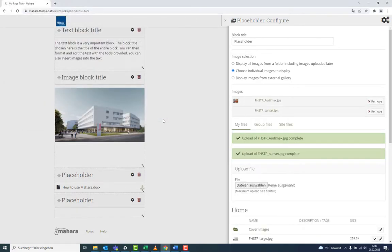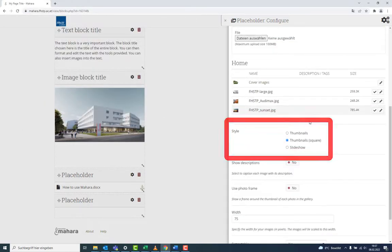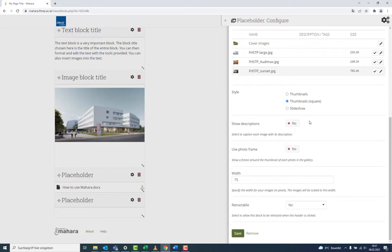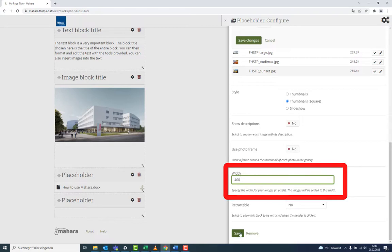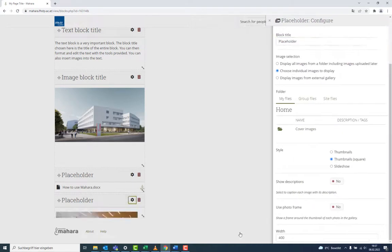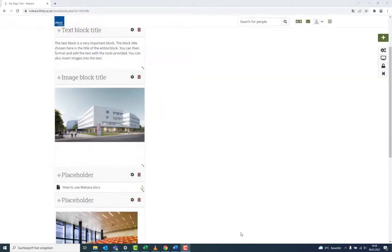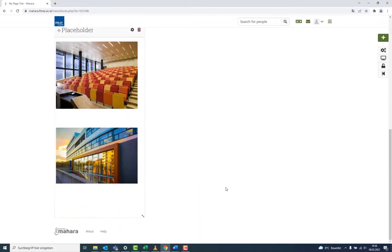In the settings, you can also choose the style of display. In the Image Gallery block, it is important that you set the width. Because here, contrary to single image blocks, the images are not rescaled when you change the size of the blocks by dragging the edges.